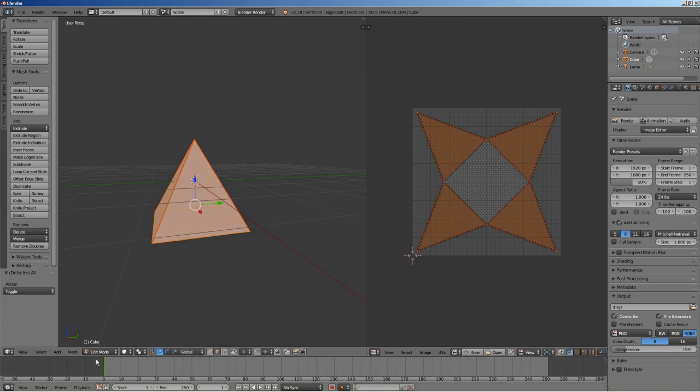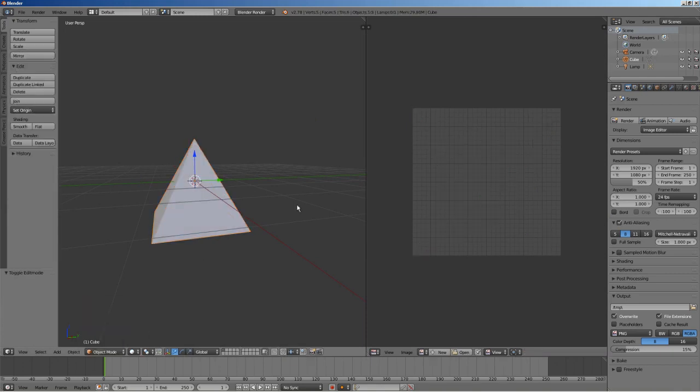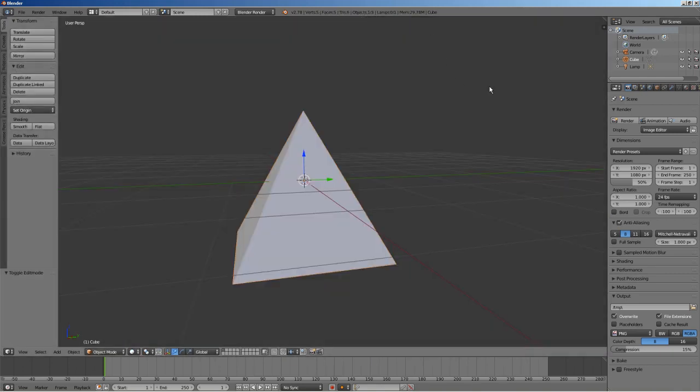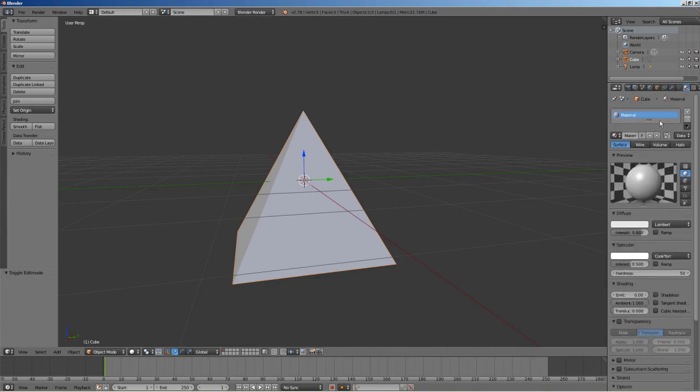Anyway, let's begin. We are going to add a texture to this material to be used in the Blender render engine.